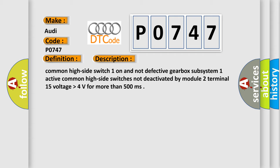Common high side switch One on and not defective Gearbox subsystem. One active common high side switches not deactivated by module 2. Terminal 15 voltage higher than 4 volts for more than 500 milliseconds.